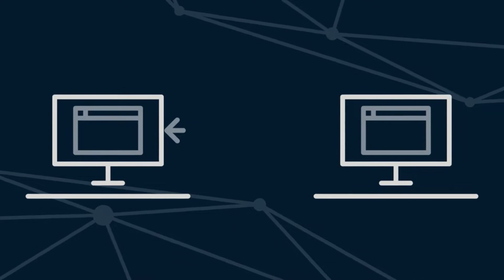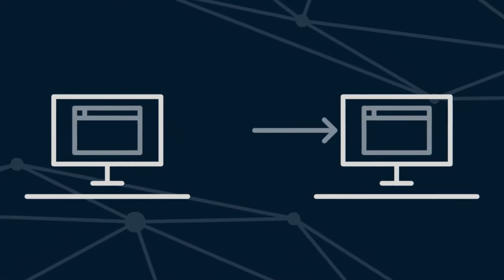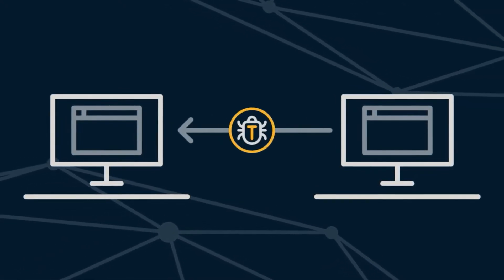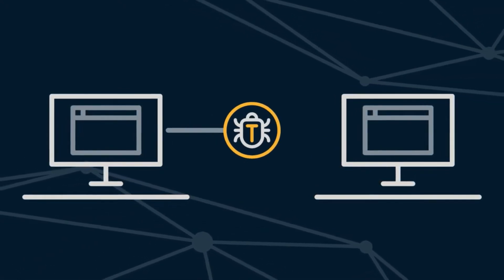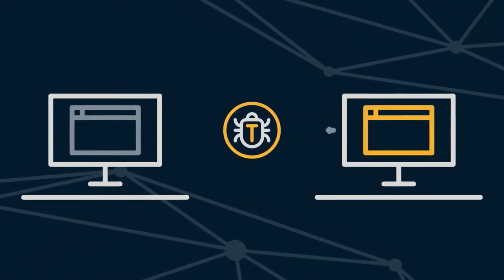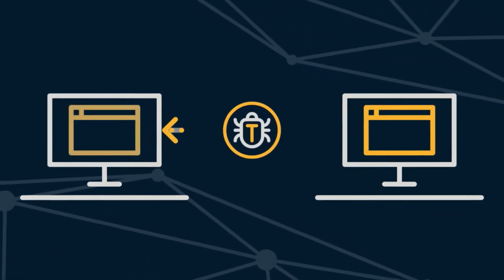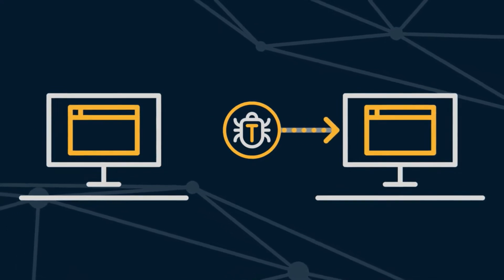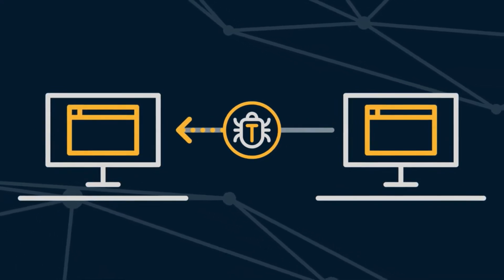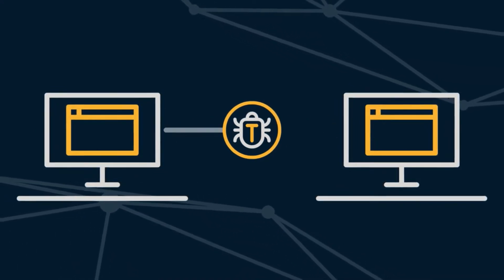Every internet transaction provides an opportunity for malicious hackers to intercept and corrupt the information passing between two unsuspecting parties.